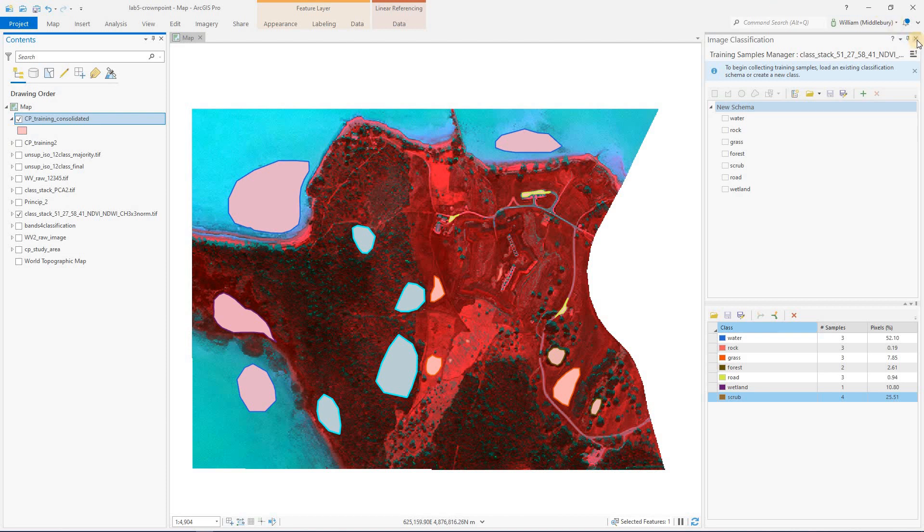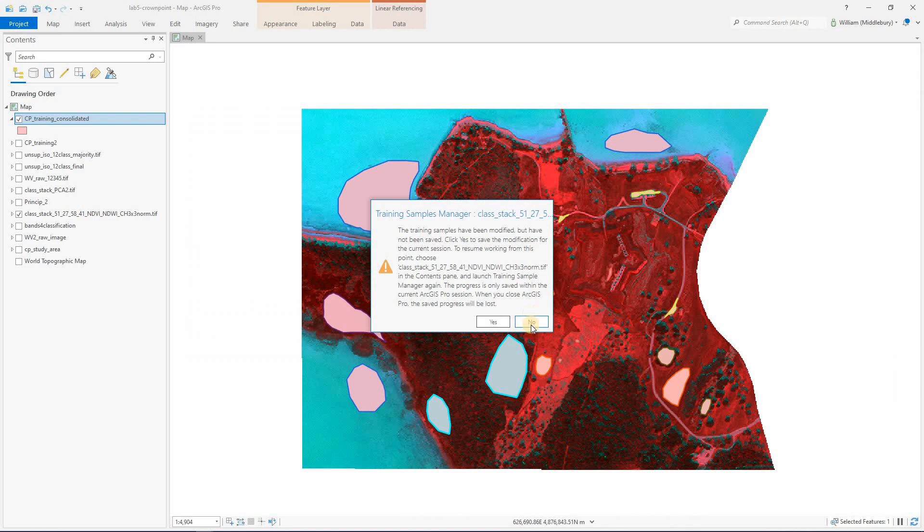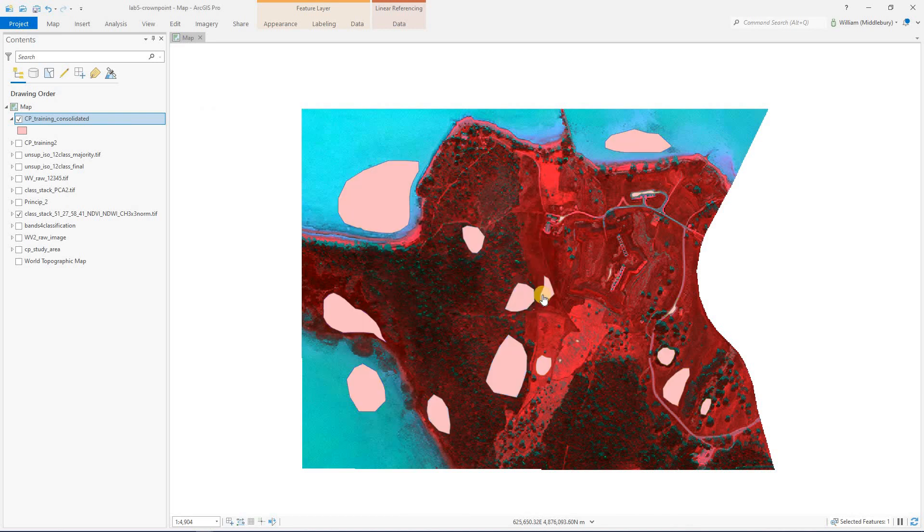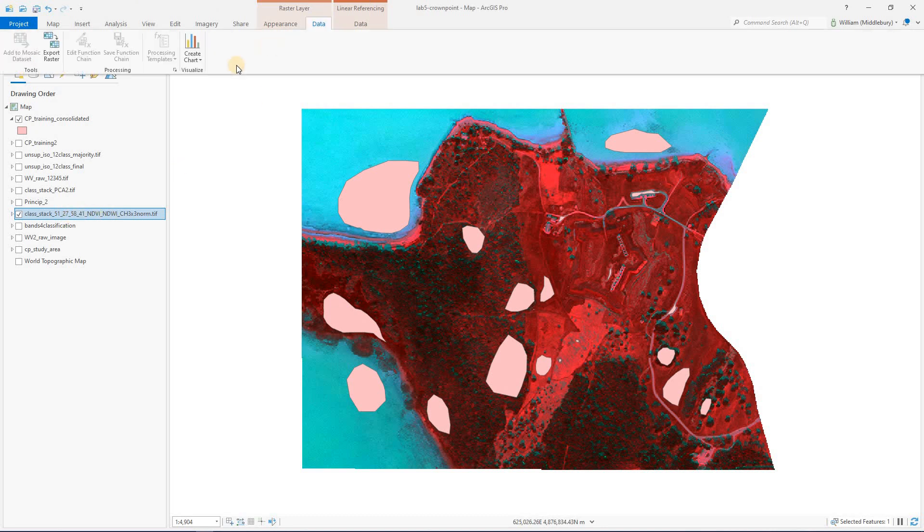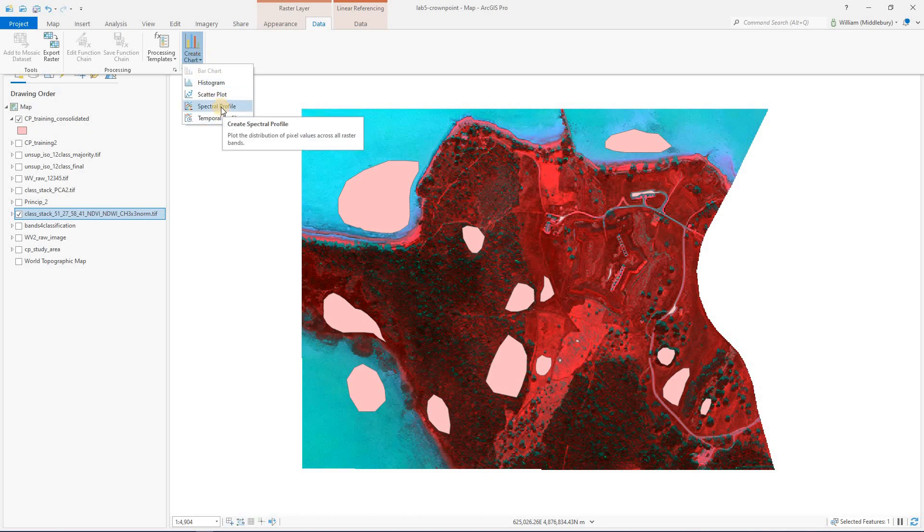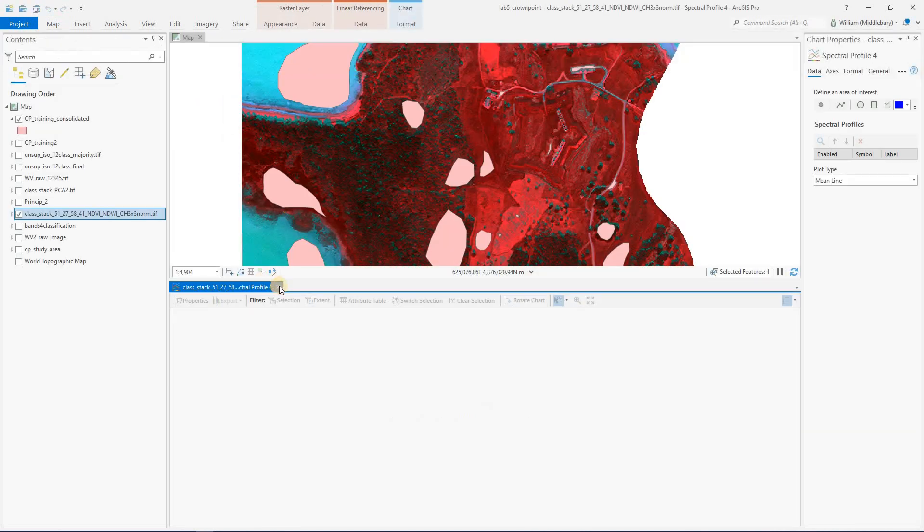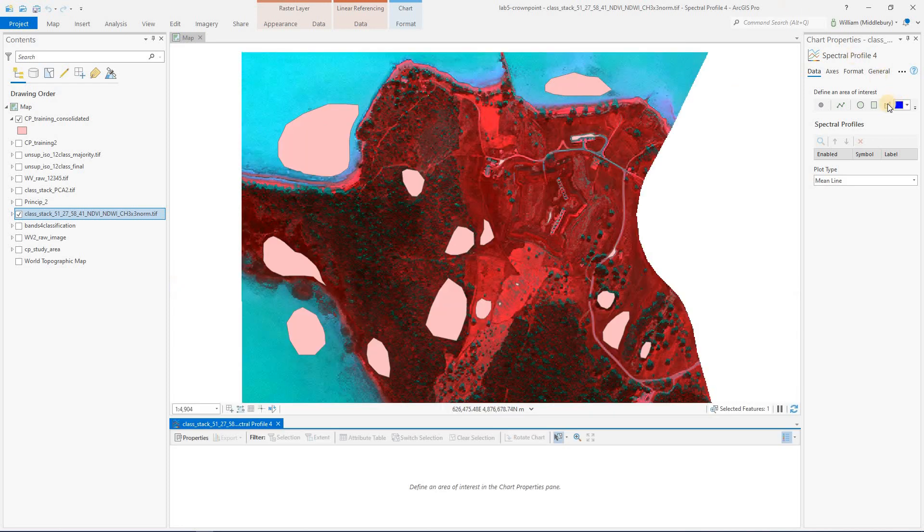So now what I've done is I've created this consolidated shapefile with my training polygons. I'm closing out of the training sample manager, and I'm going to again highlight the raster that I want to get spectral signatures from, go up to data, and we're going to go back to this create chart spectral profile option. So I'm opening that up again. And this time, instead of manually drawing each of my training areas, we're going to just widen this box a little bit so that we can see all the options on our menu.